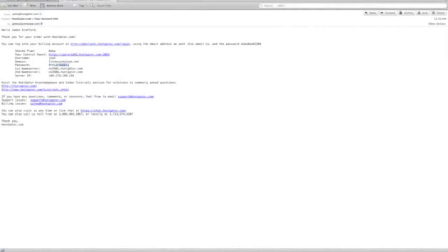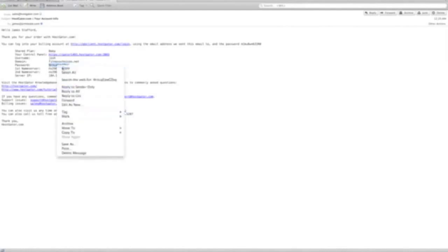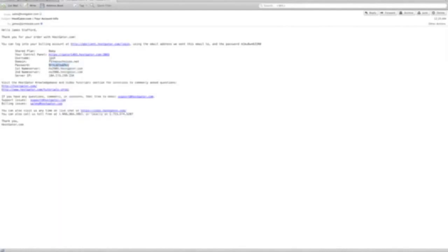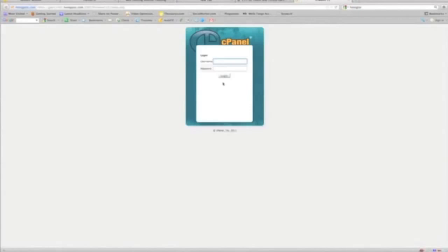That's all you're going to do is copy your password to log into your cPanel and remember your username. So we're going to click that and login.